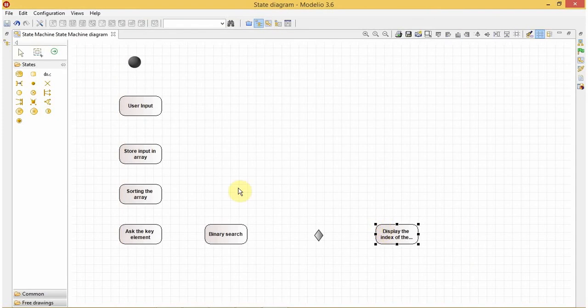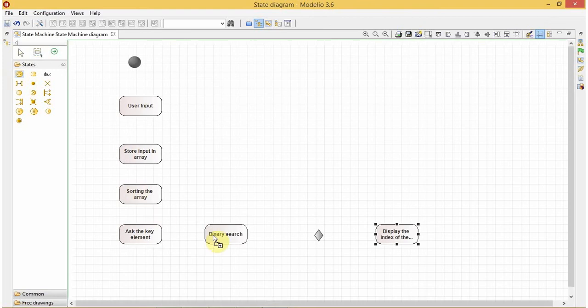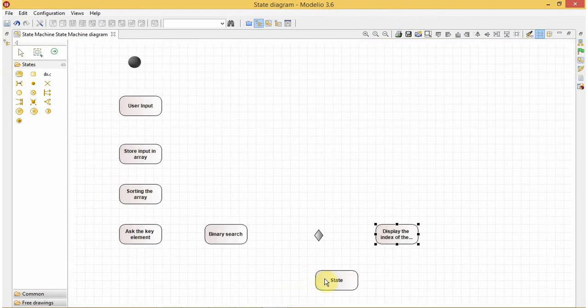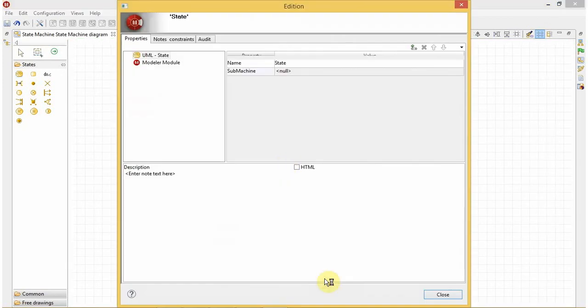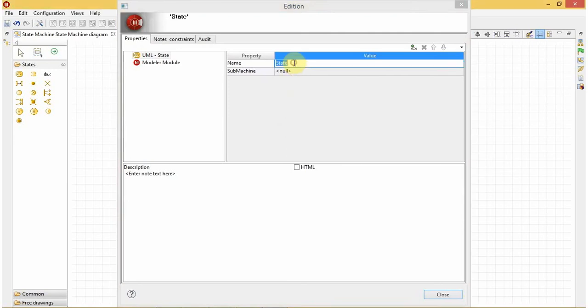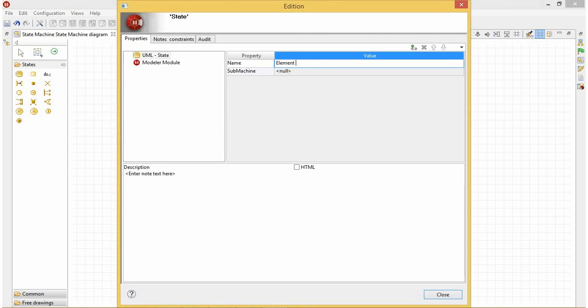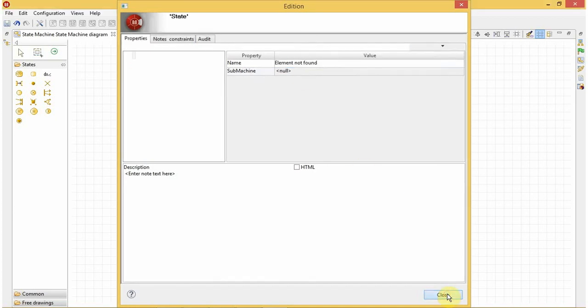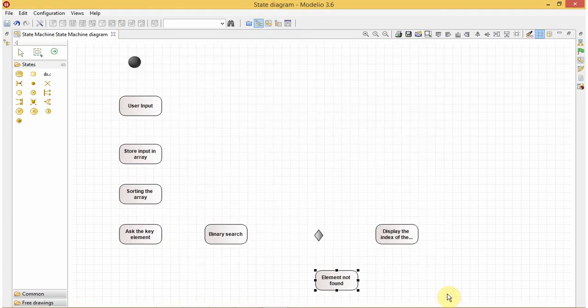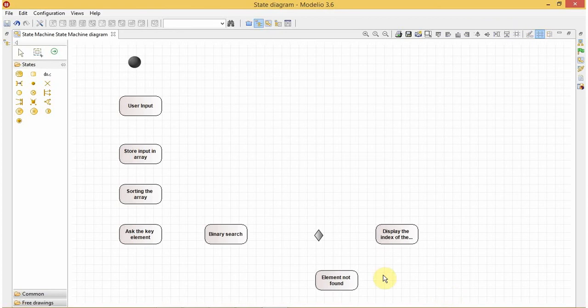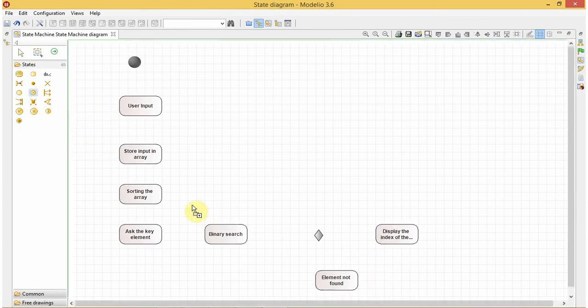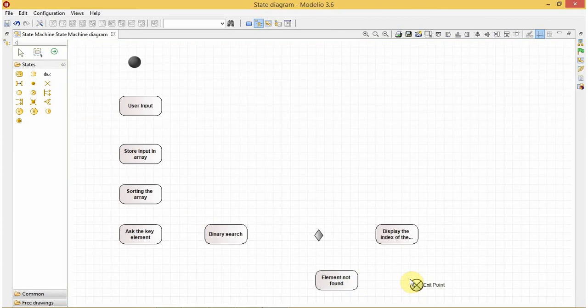And the next probability will be that the element is not found. So here I will create one more state and let's name it as element not found. If the element is not found, then automatically the next state will be our exit point.